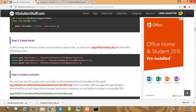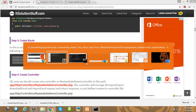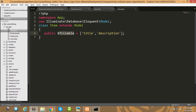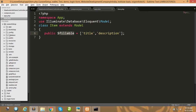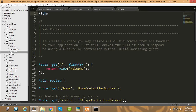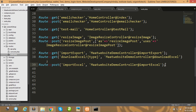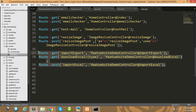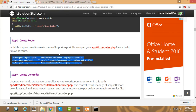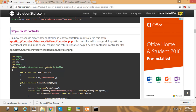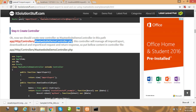Next, create these three routes in your web.php file. I am using Laravel 5.3, so my route file is in the routes folder as web.php. Write all the routes there, then create a controller — the MaatWebsite demo controller.